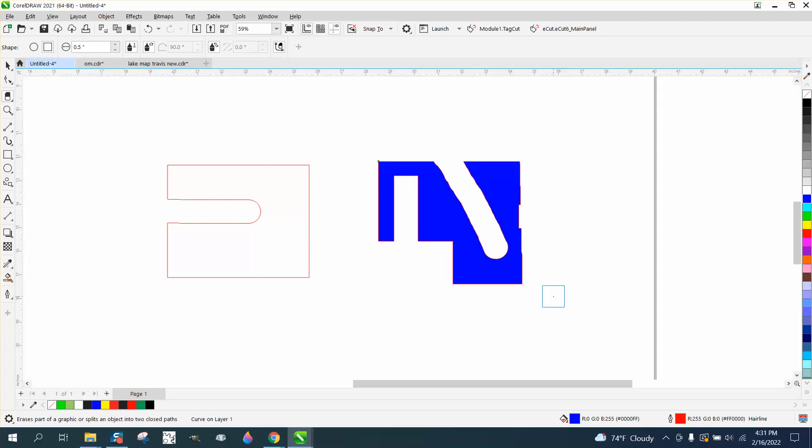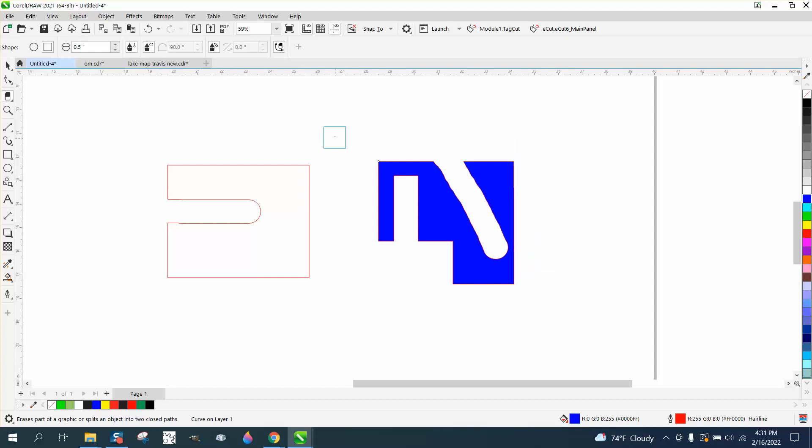I think you could actually hold down the control button so it'd be perpendicular, but it's still going to have a jagged edge. It's not perfect. There is a tool to reduce nodes, but I don't ever get to use the eraser tool.